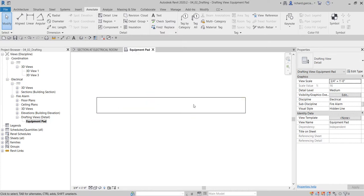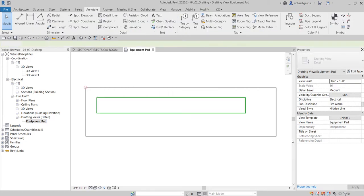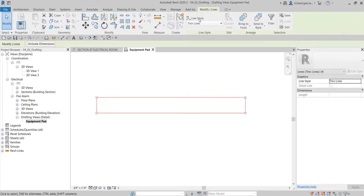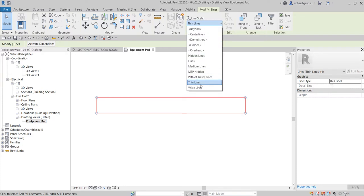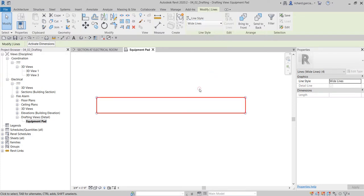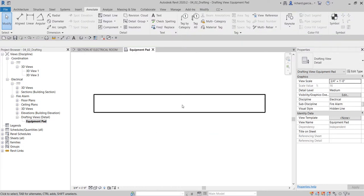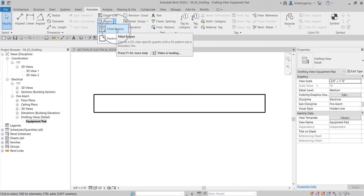Since this rectangle represents a concrete pad for equipment, I'll select the lines and change the line style. Instead of thin lines, I'll make them wide lines so they appear thicker.